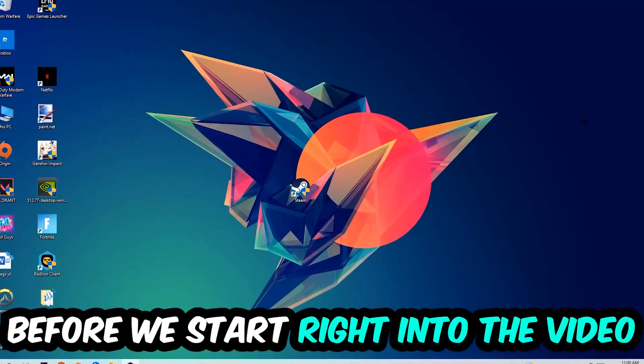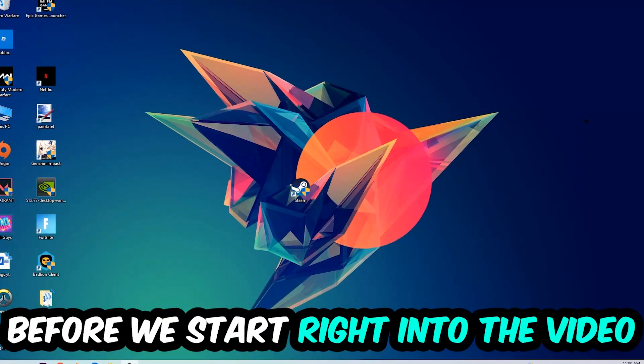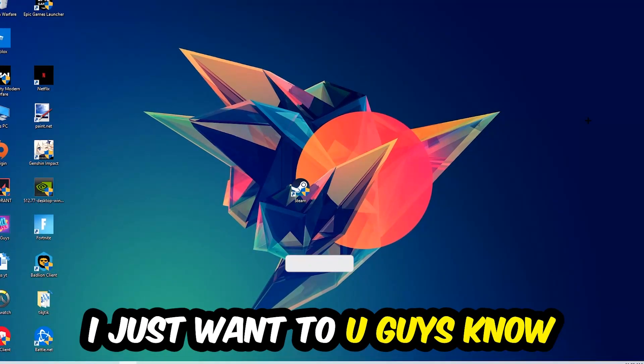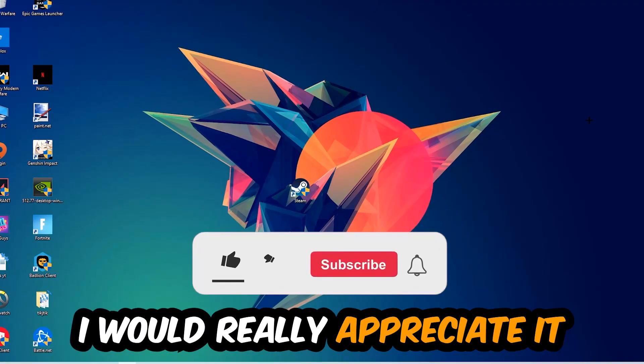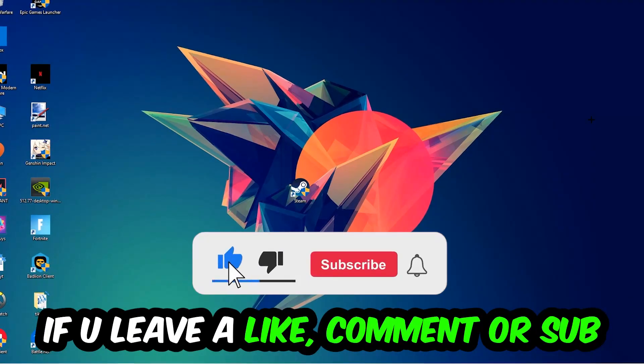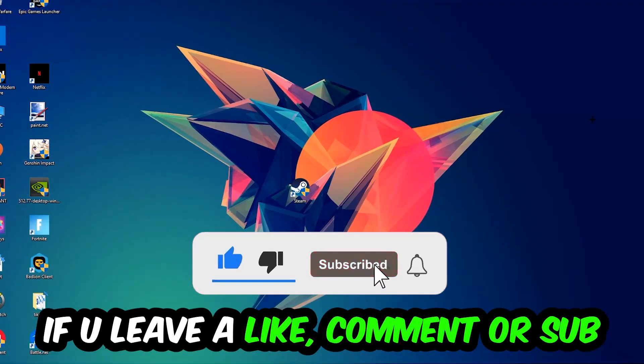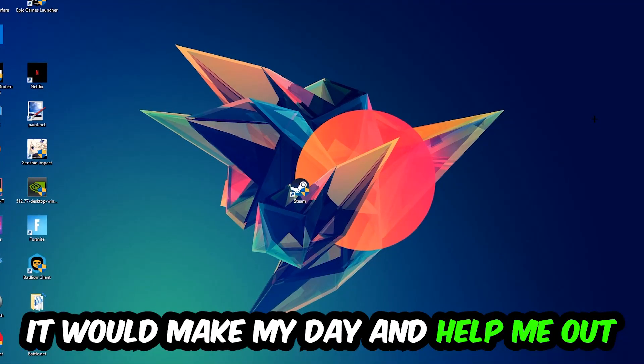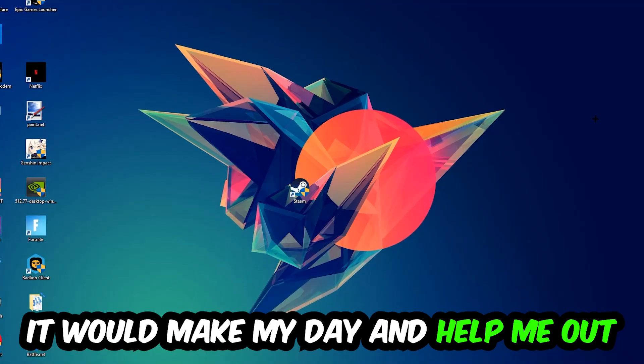Before we start right into the video, I just want to let you guys know that I would really appreciate it if you would just leave a like, a comment, or a subscription on my YouTube channel. It would really make my day and help me out as a little YouTuber as I am.